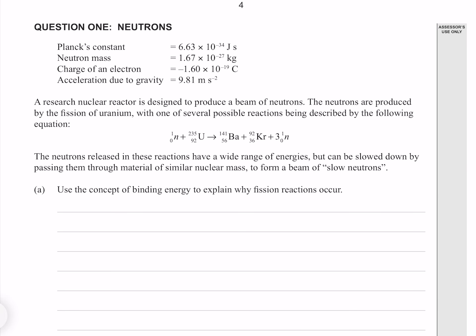Question 1. A research nuclear reactor is designed to produce a beam of neutrons. The neutrons are produced by fission of uranium, with one of several possible reactions described by the following equation, in which a neutron collides with uranium-235, and as a result we get barium-141, krypton-92, and three neutrons.